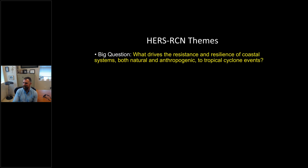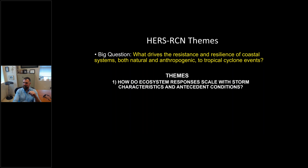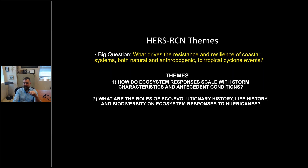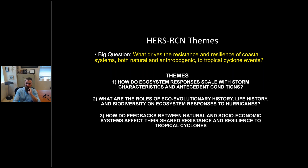Another thing we're doing is pushing synthesis to answer big questions. The really big question is: what drives resistance and resilience in coastal systems — both natural and anthropogenic — to tropical cyclone events? We've broken this into three themes of investigation: one, ecosystem characteristics and antecedent conditions — what's happening before the storm hits; two, eco-evolutionary history, life history, and biodiversity; and three, feedbacks between natural and socioeconomic systems and their shared resistance and resilience to tropical cyclones.